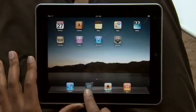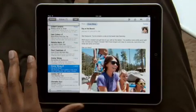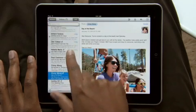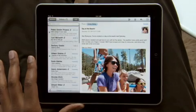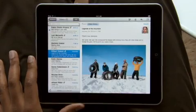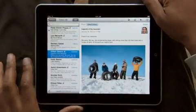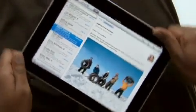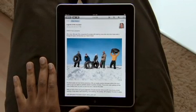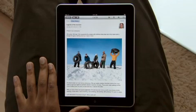Just tap Mail to get started. With iPad in landscape, your inbox appears on the left so you can quickly scan your messages — just touch one to see it on the right. Rotate iPad to portrait, and the message fills the entire screen. Text is crisp and clear, and photos and other attachments show up right in the message.